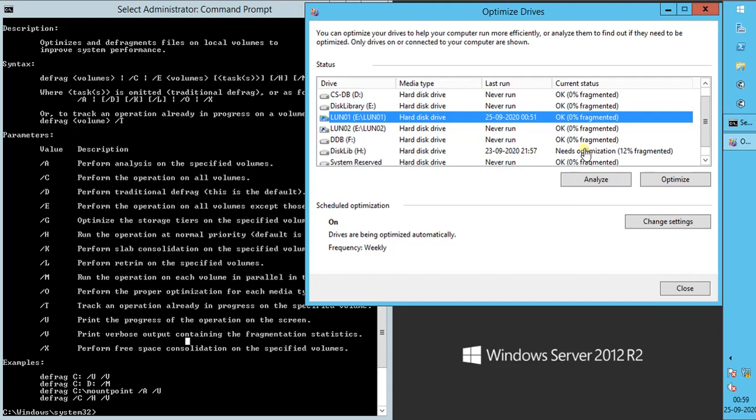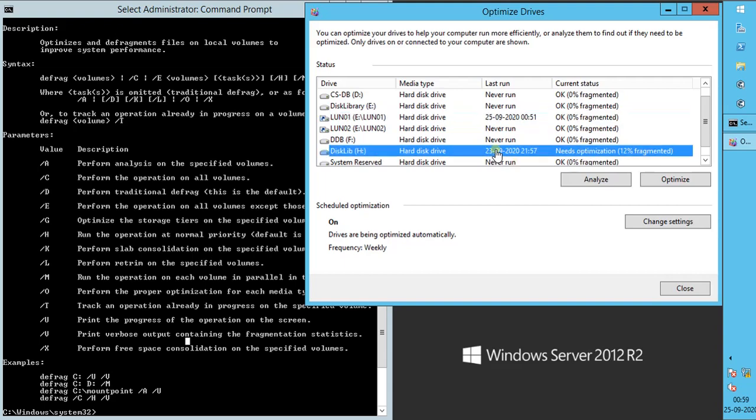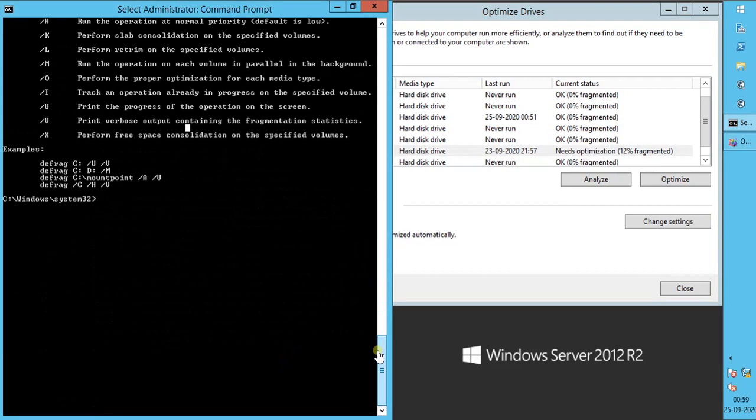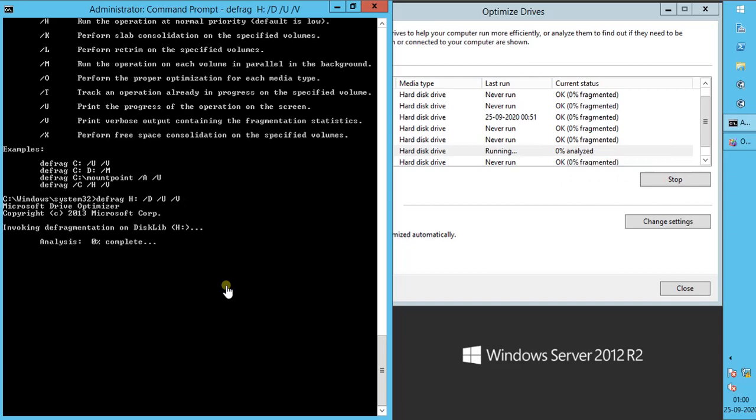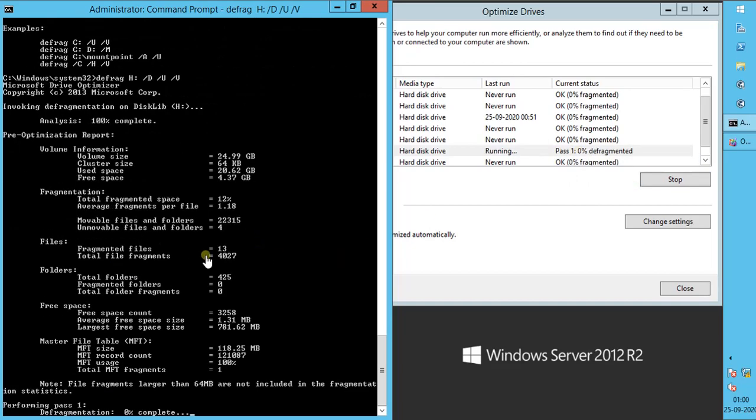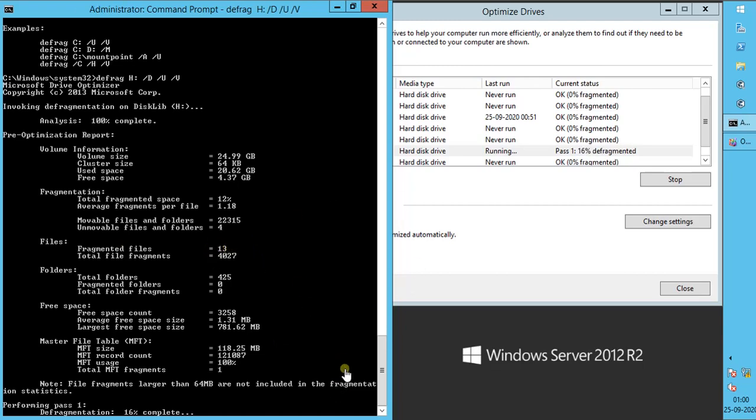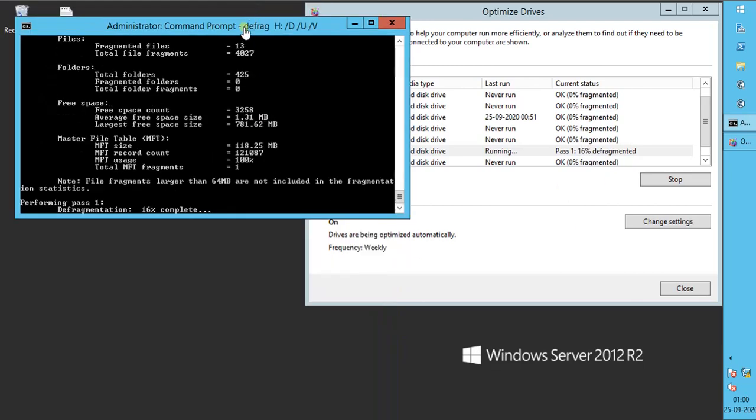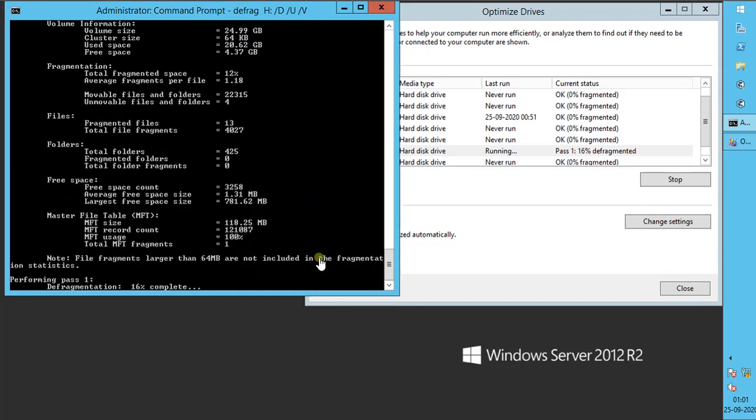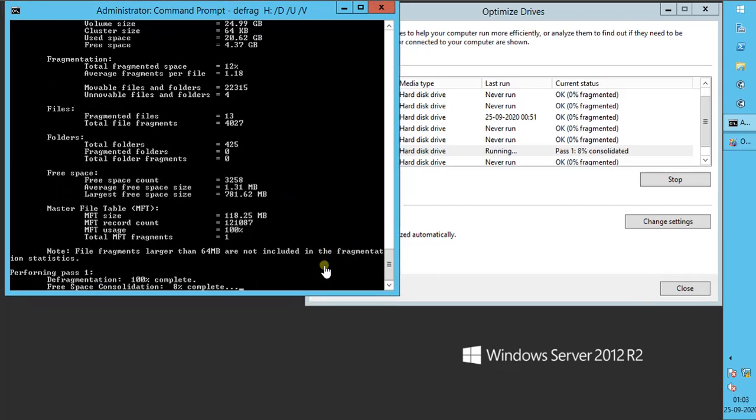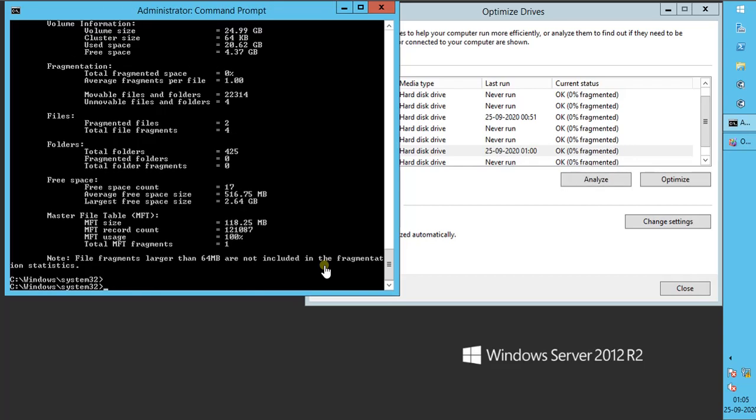Let's run defrag for fixed drive mount path from command line. This is how the final command looks like. You can see the progress from the tool as well. Both the volumes are successfully defragmented.